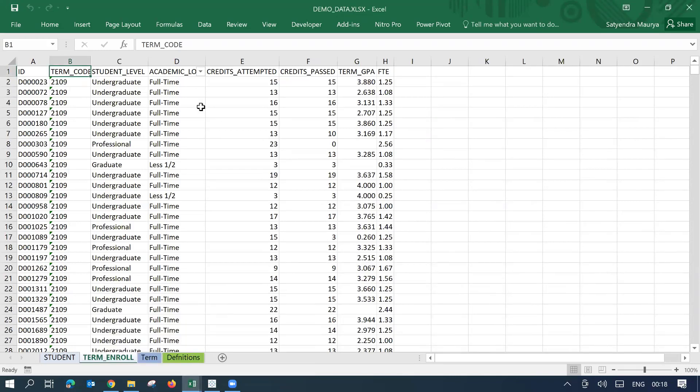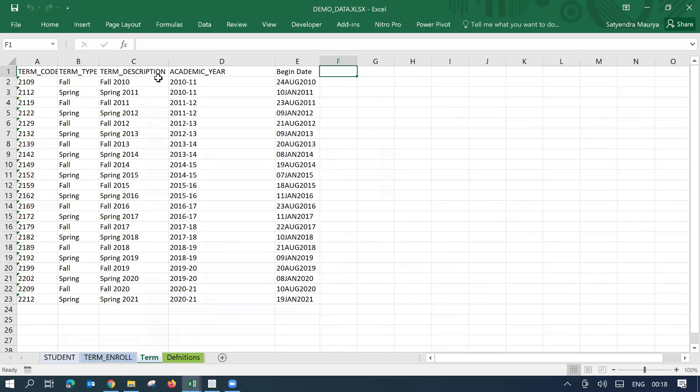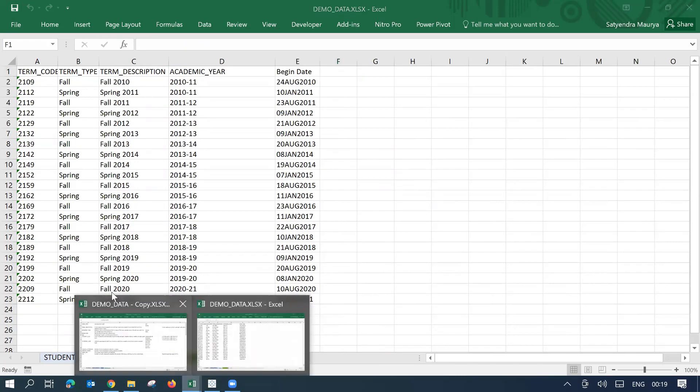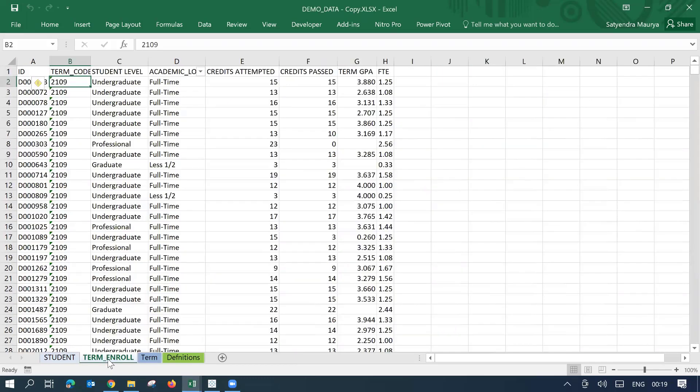But I noticed some changes. For example, over here, you can see it's student underscore level, then academic underscore load, credits underscore attempted. Similarly, in other sheets also, we've got like term underscore description, but the new data what I have received has got little different headers.